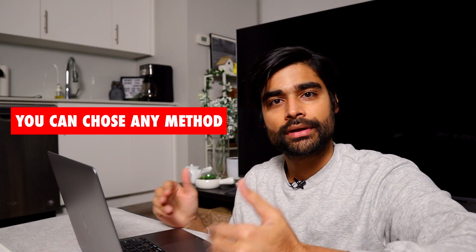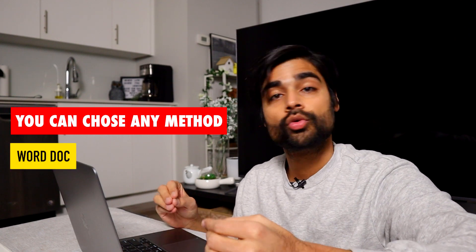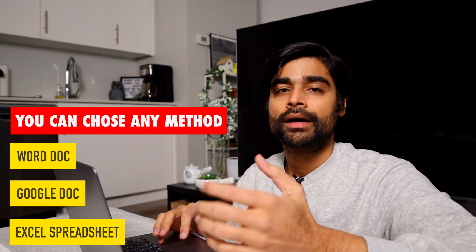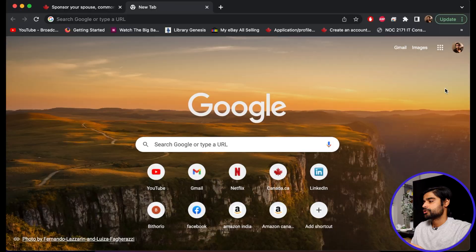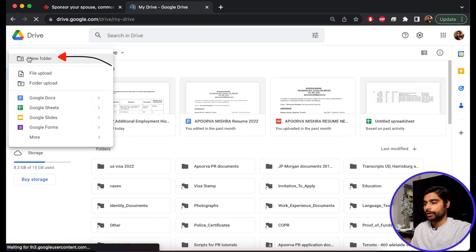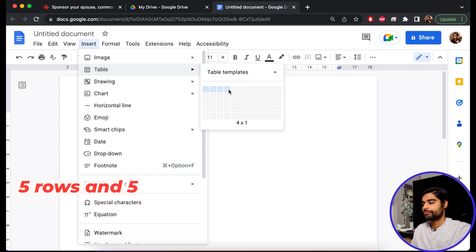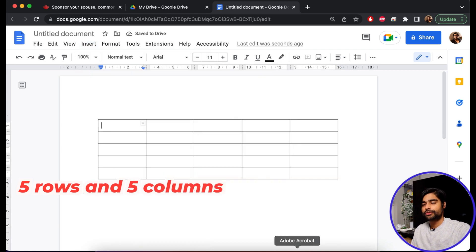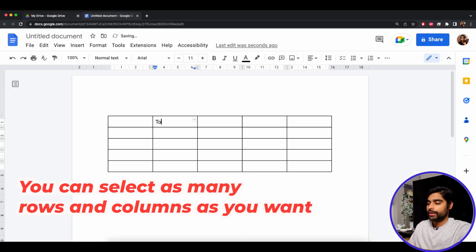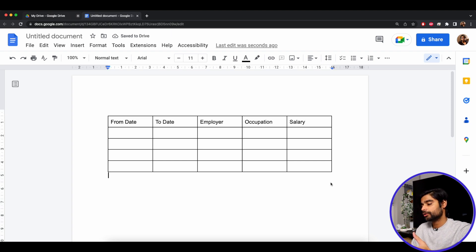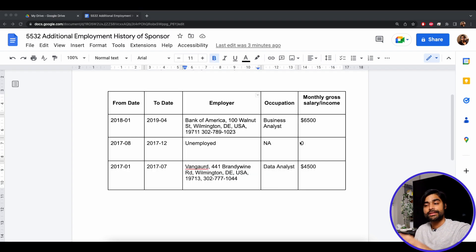There are multiple ways to approach providing additional information — you can use a Microsoft Word document, a Google document, or a Microsoft Excel spreadsheet. I'll use the Google Docs method to show you how it works, but you can apply the same logic to any other method. I'll go to Google Drive, click New, open a blank Google document, then select Insert and insert a table with five rows and five columns — to be consistent with the format of the original table. The columns will be: 'To Date,' 'From Date,' 'Employer,' 'Occupation,' and 'Salary.'